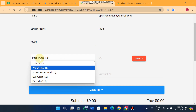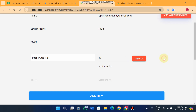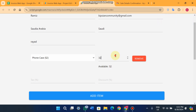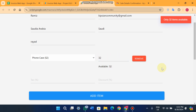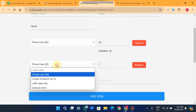For example, we can select 'Phone Case' and give a quantity of 34 items. You'll see a toast notification saying only 32 items are available. If you enter 33, it will automatically come down to 32 because only 32 items are available — you can only sell what's in stock.